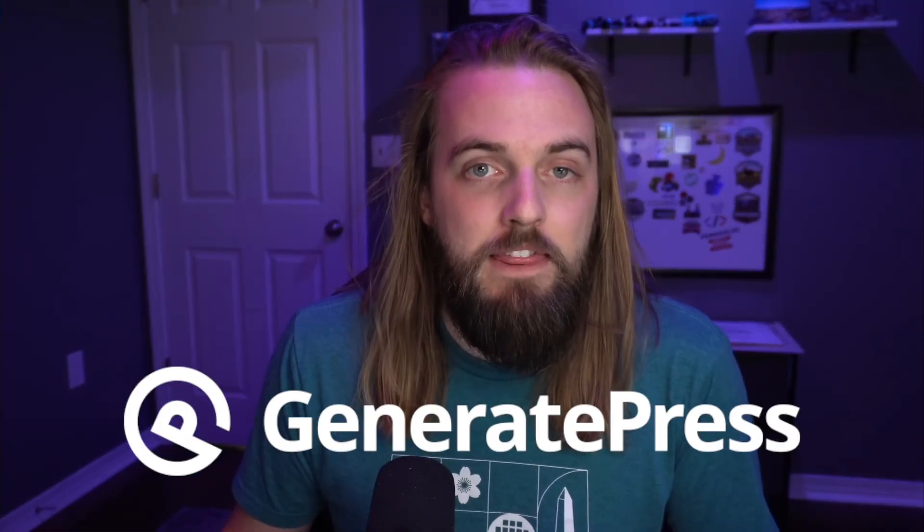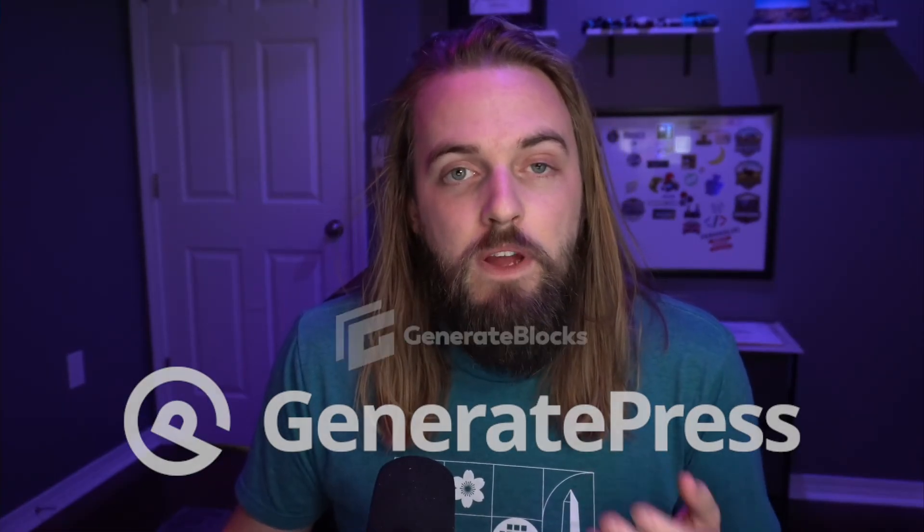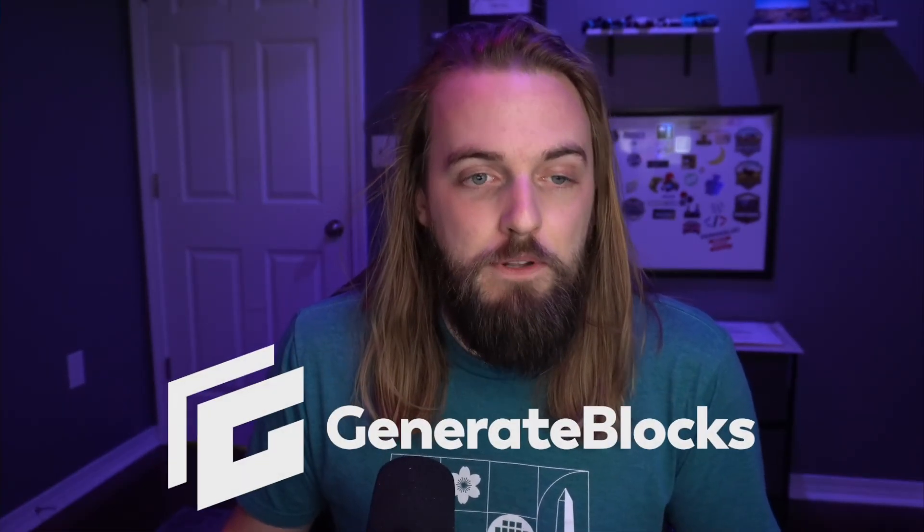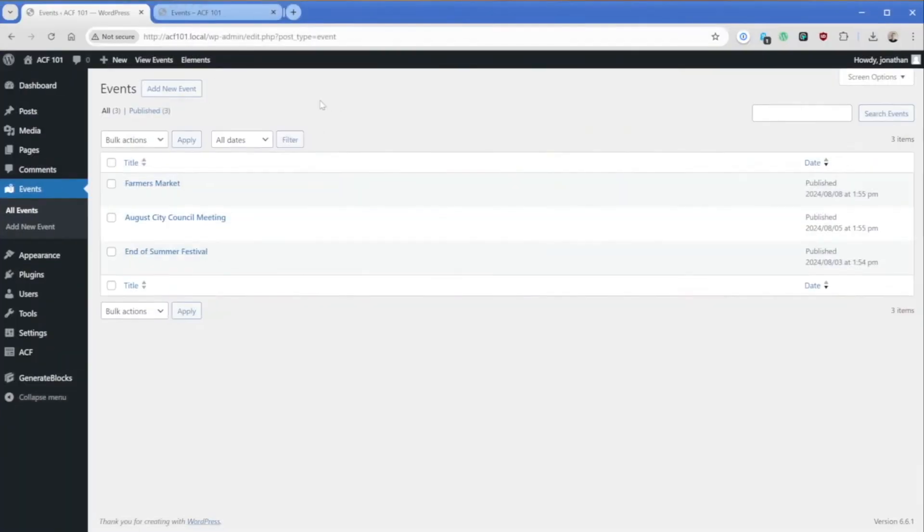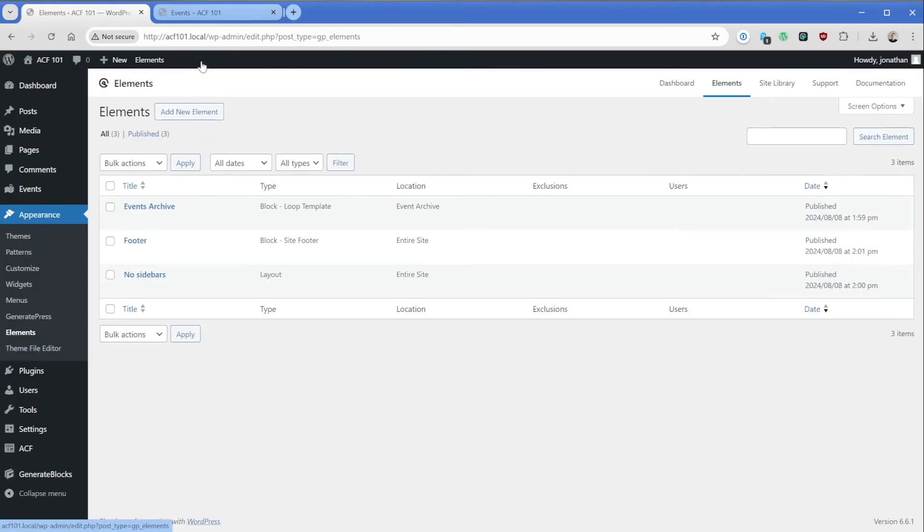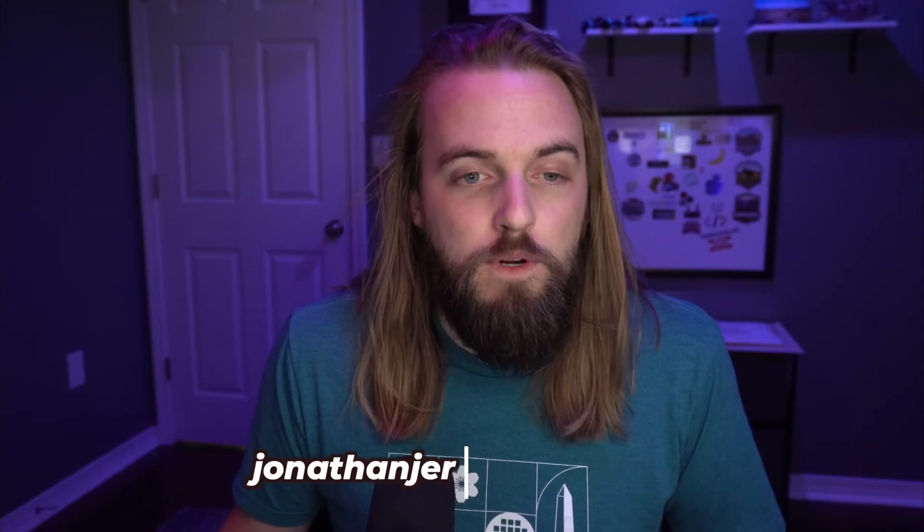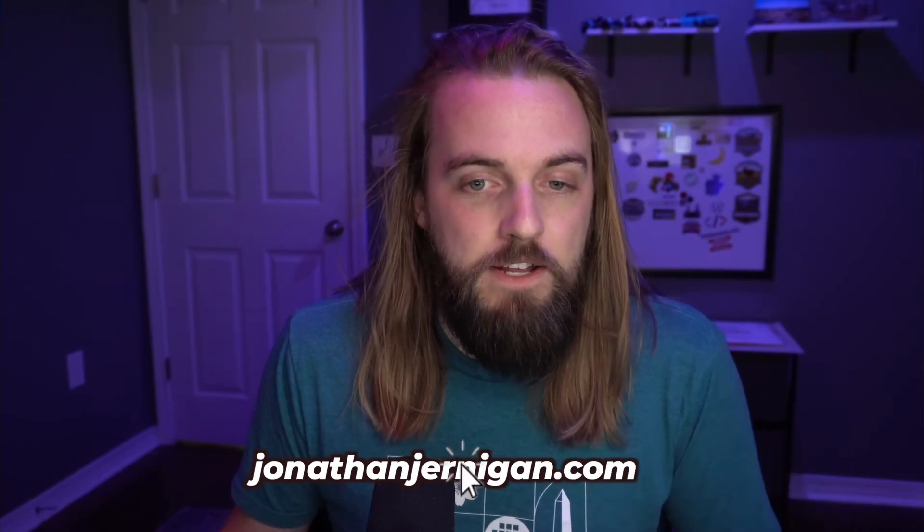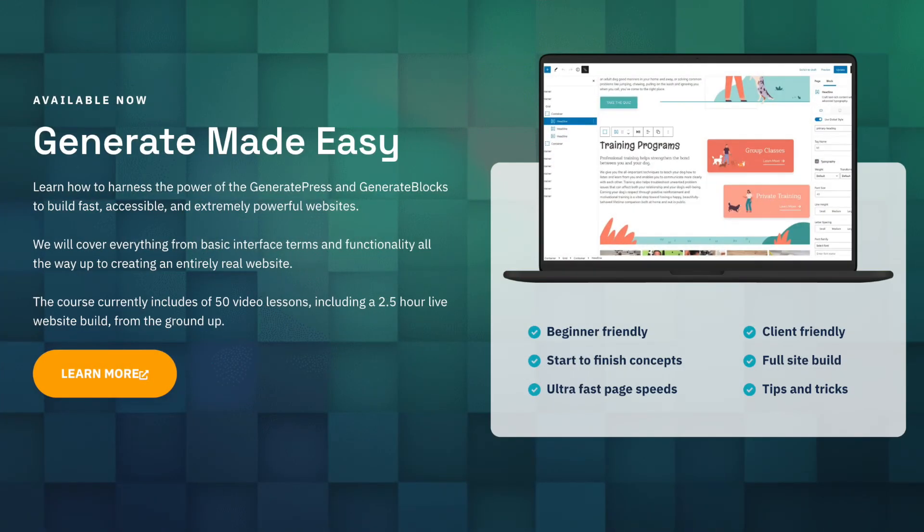This is where things will differ slightly depending on what theme and what page builder you might be using. Some have better integrations with ACF than others, but they all typically do because ACF really is kind of the gold standard of custom fields in WordPress. In my case, I use GeneratePress as my theme and GenerateBlocks to build the content. So what I would need to do is actually go edit my GeneratePress element, which is my events archive template. GeneratePress elements are extremely powerful. And I have a lot of content on that, including a course that covers GeneratePress. So check that out if you're interested.